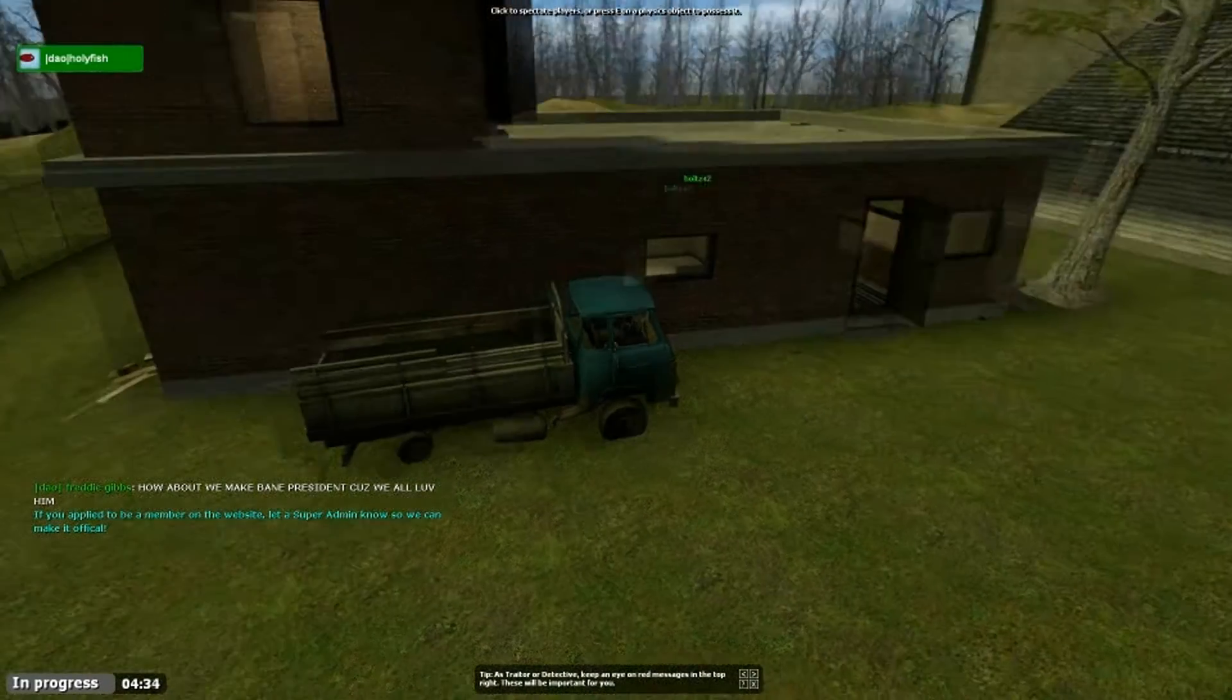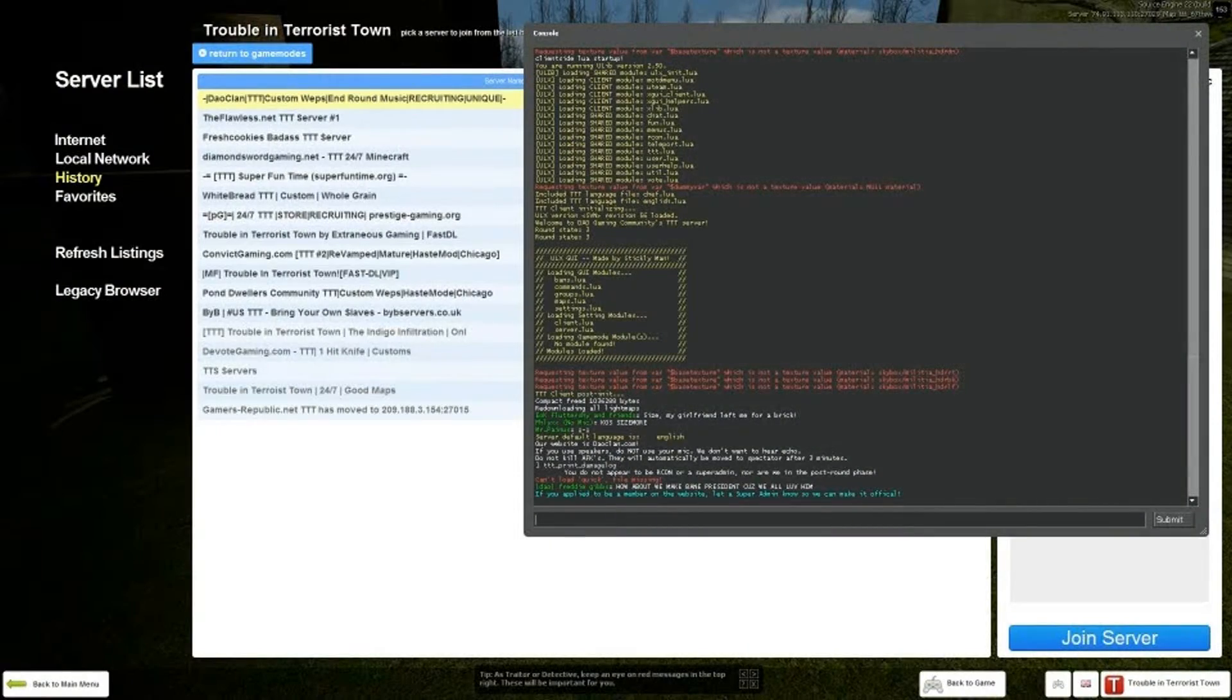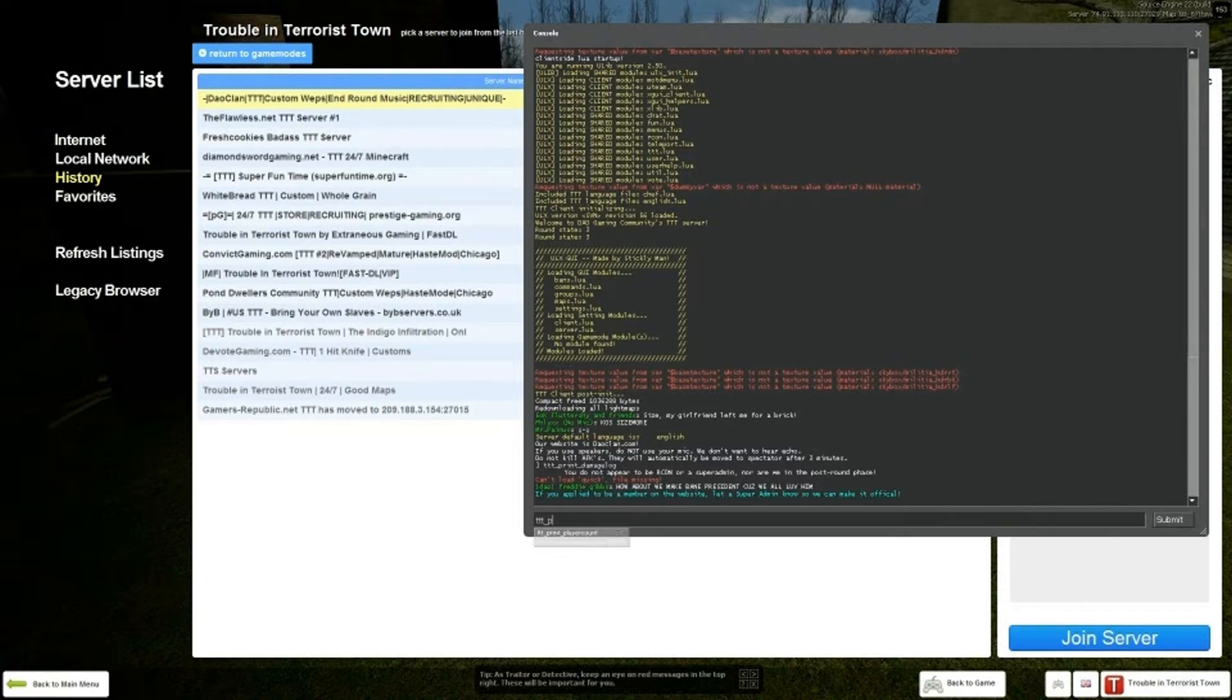To do this, normally after the round run, you go on your console, ctt, print, damage log.